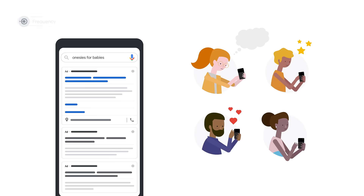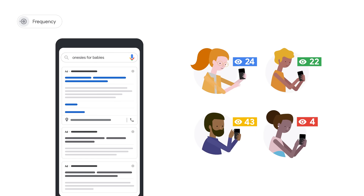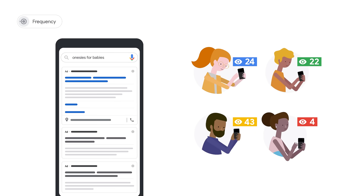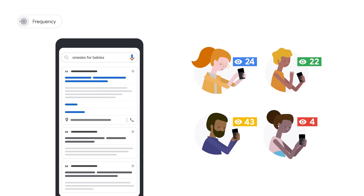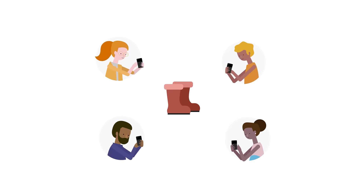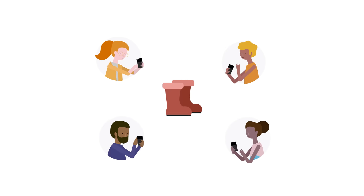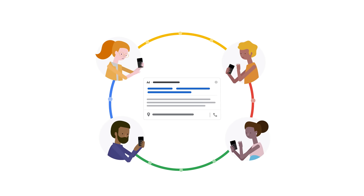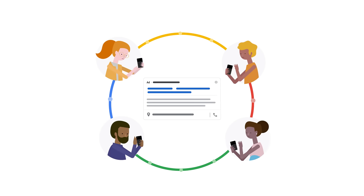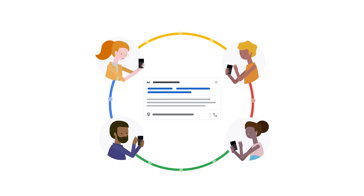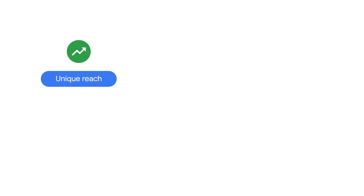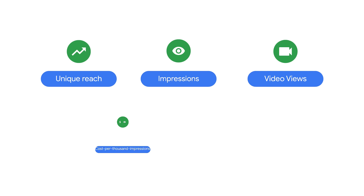Let's talk about frequency — how many times did someone see your ad on average? Frequency is generally connected to reach. Within Google Ads, it's helpful to look at metrics that help you best measure your digital advertising goals. Using the e-commerce example, it's important to consider how many people interested in your product saw your ad online, as well as how many times they saw it. This can be measured by the metrics unique reach, impressions, video views, cost per thousand impressions, or cost per view.